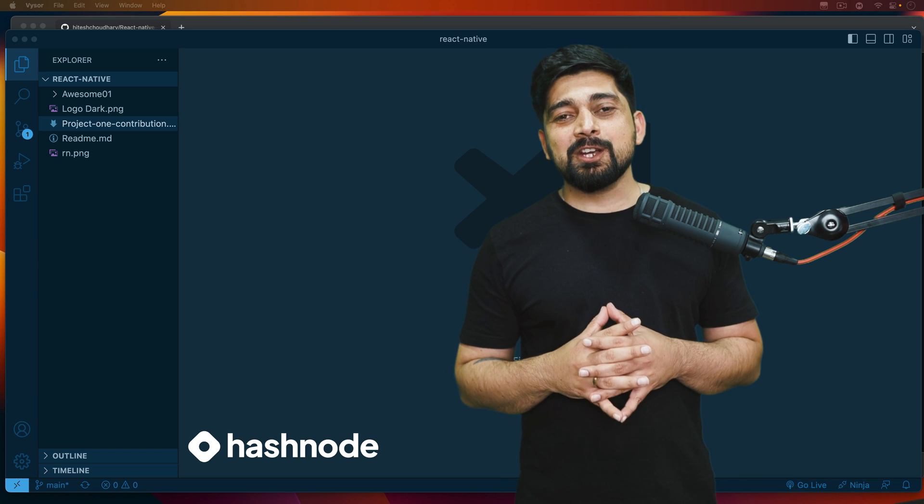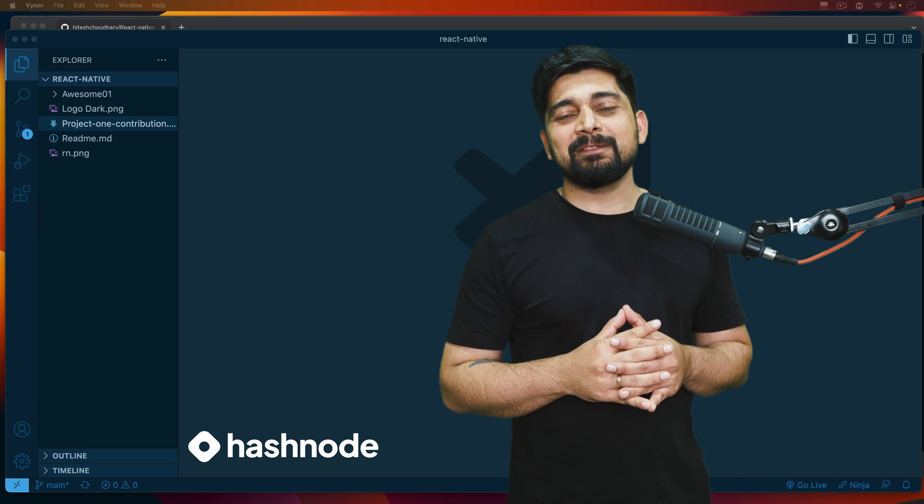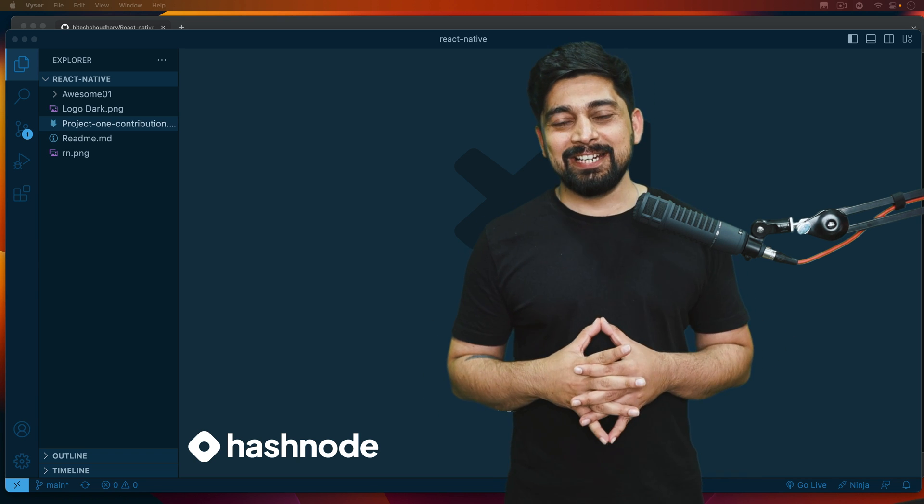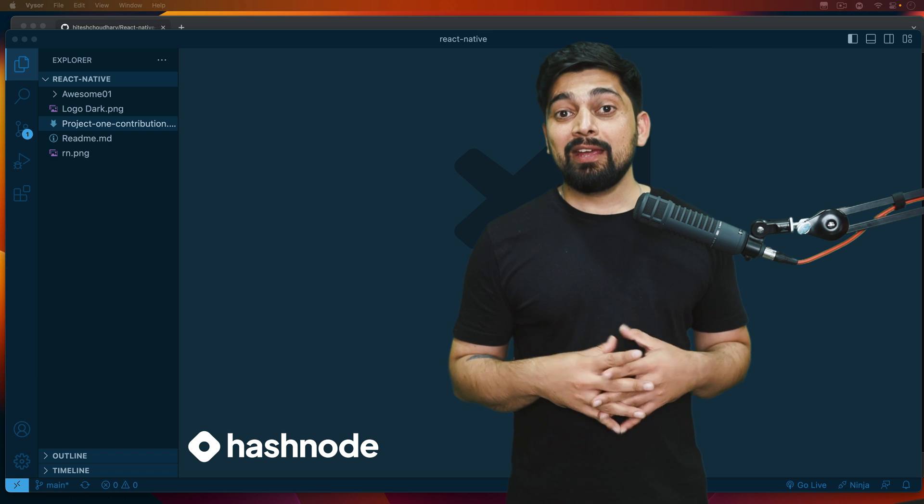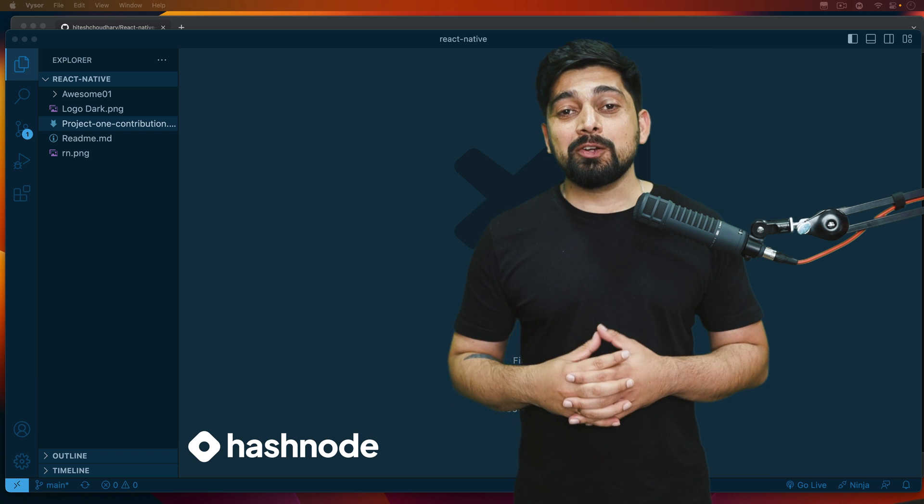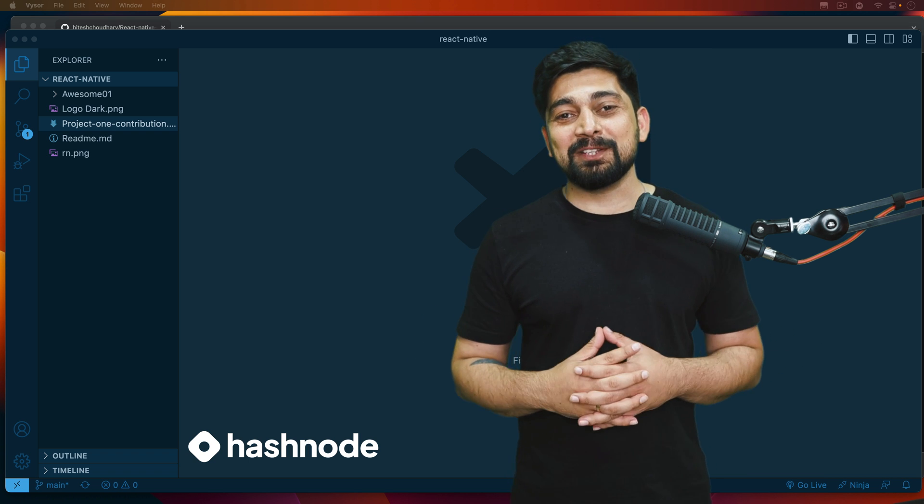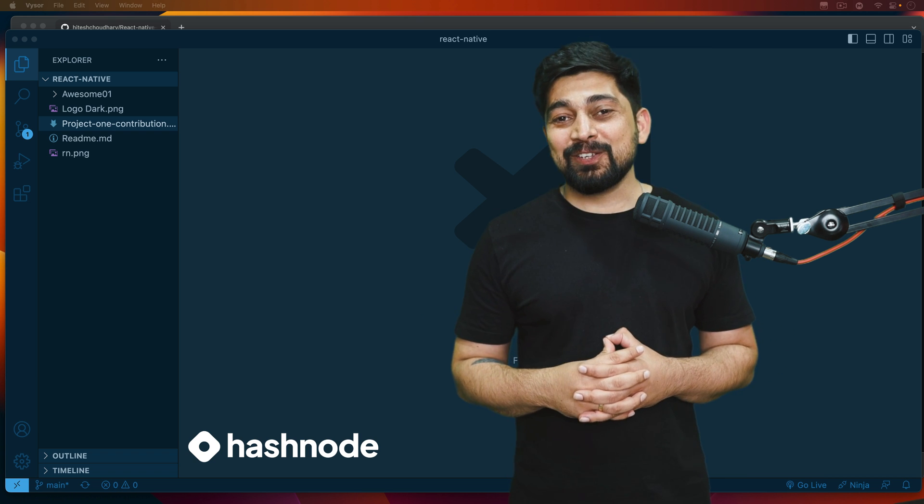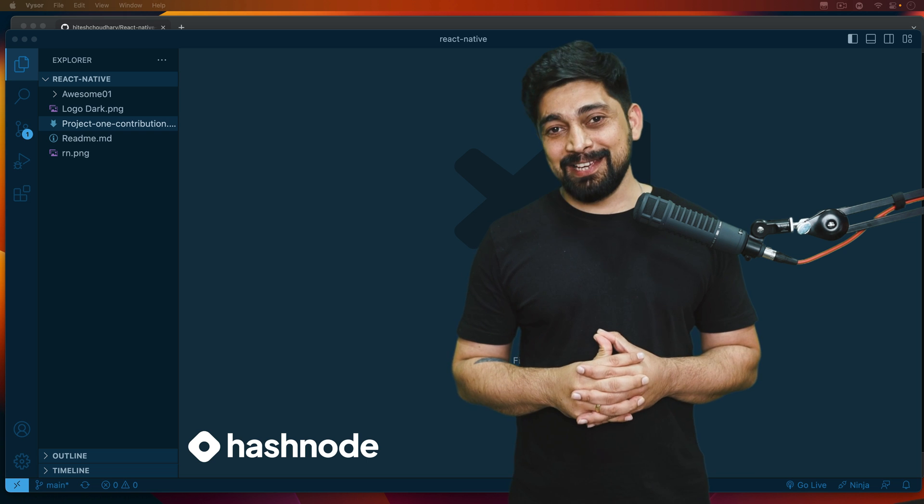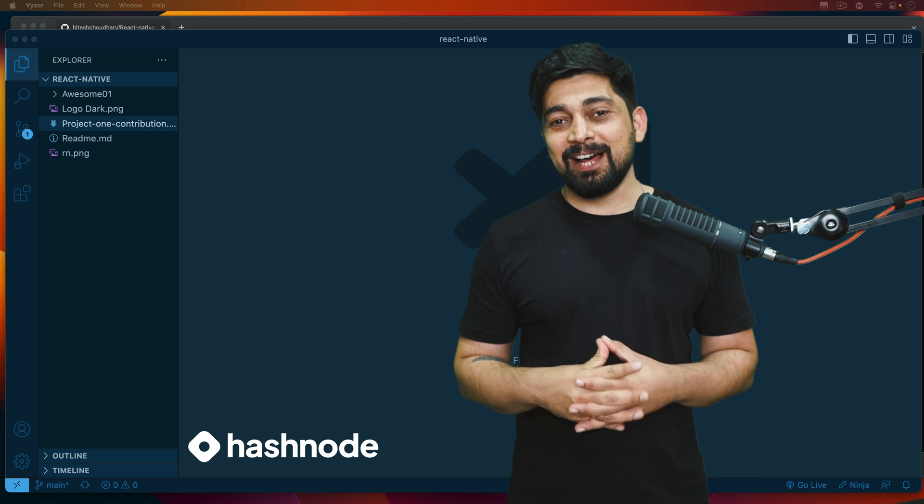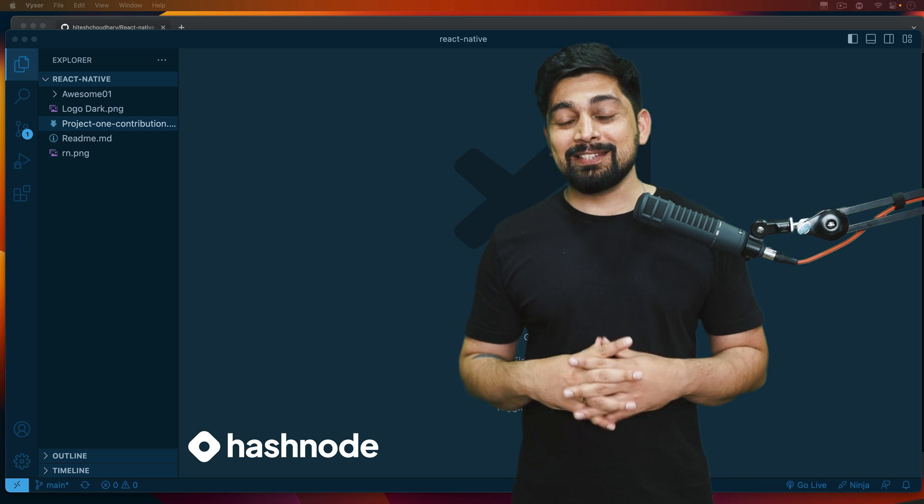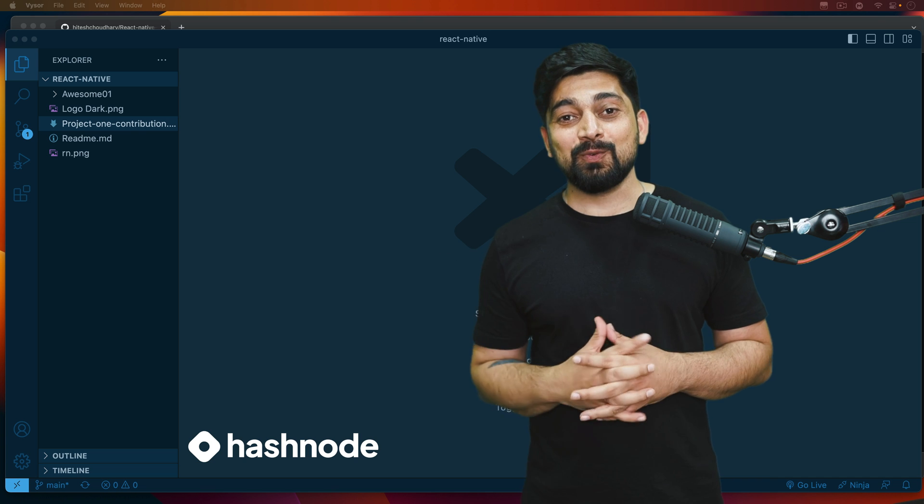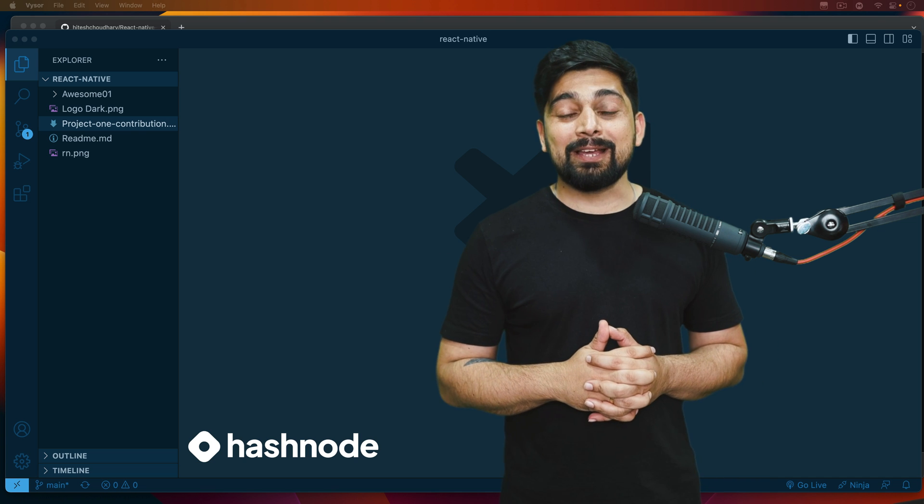Hey there everyone, Hatesh here back again with another video and welcome to the React Native series. In case you are new onto this channel, first of all welcome to the channel. It's a channel with a lot of things and we learn a lot of in-depth things right from the basics to very advanced ones, so welcome back.